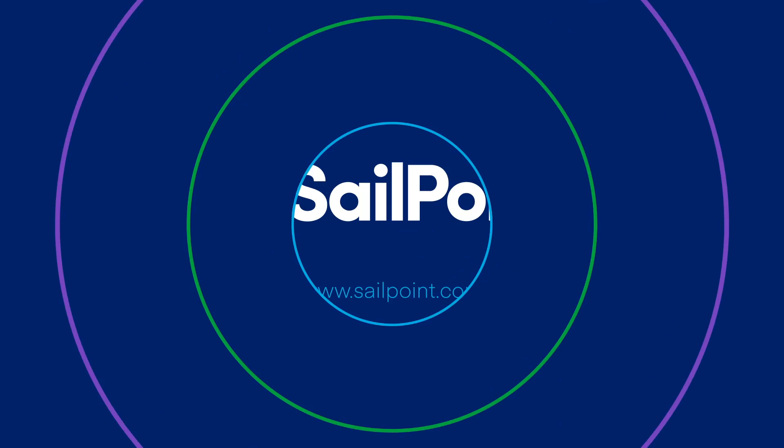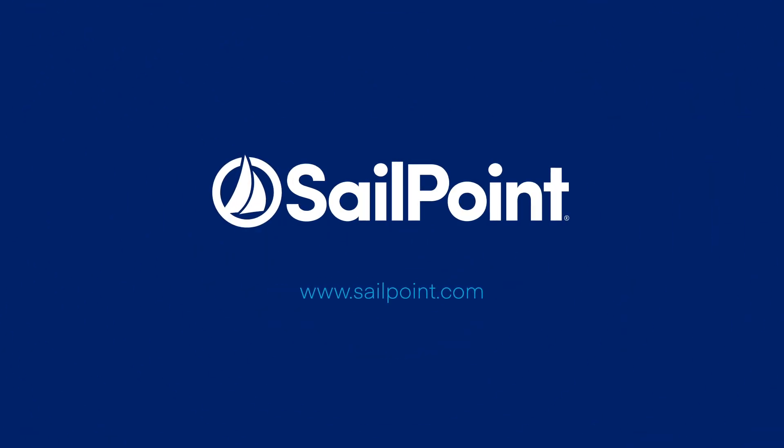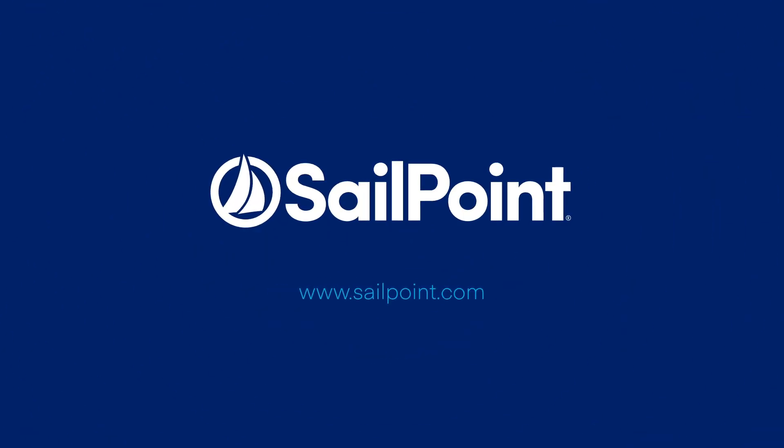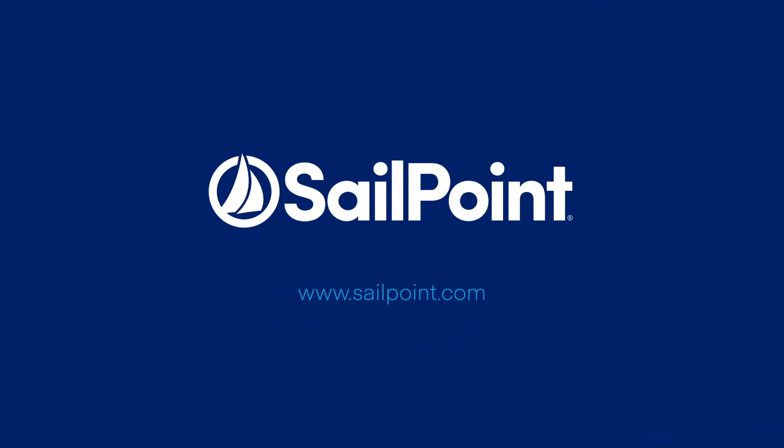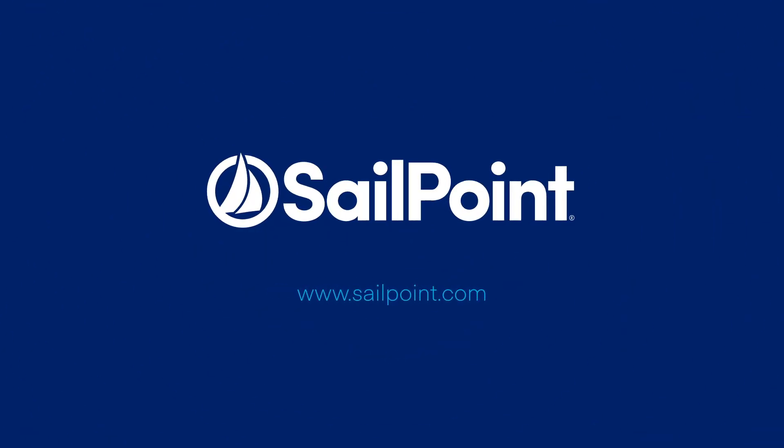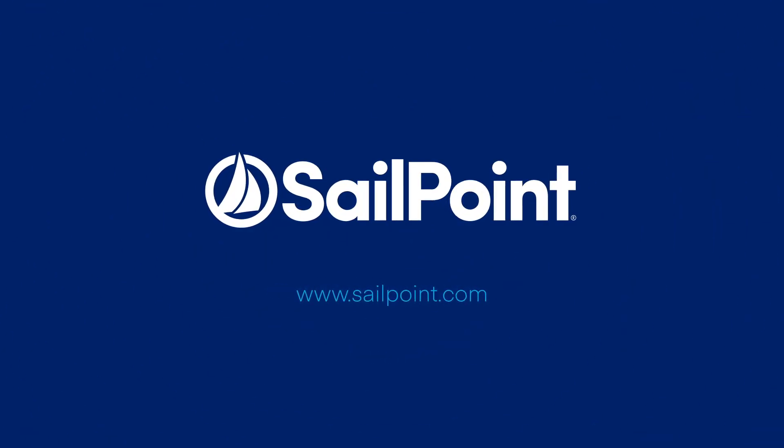Thanks for watching! Please check out our other informational videos to learn more about SailPoint's predictive identity solutions.